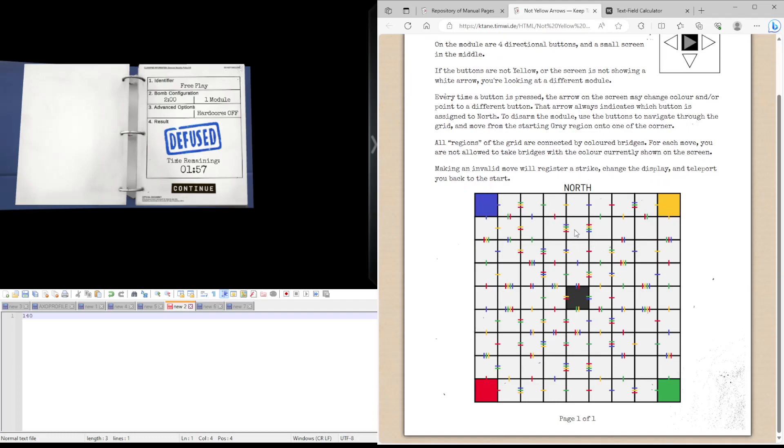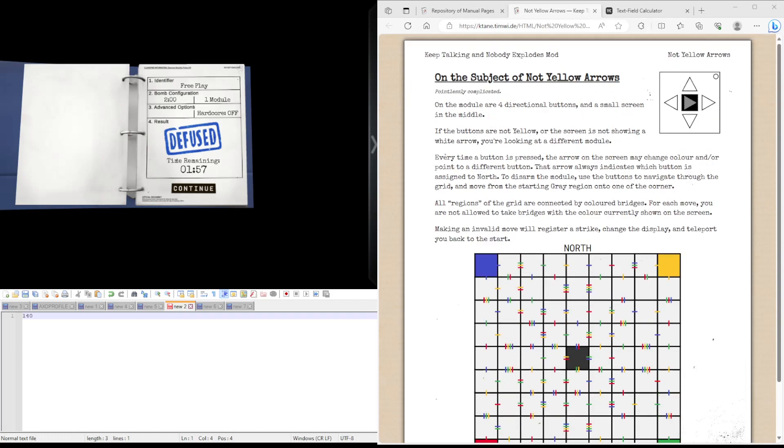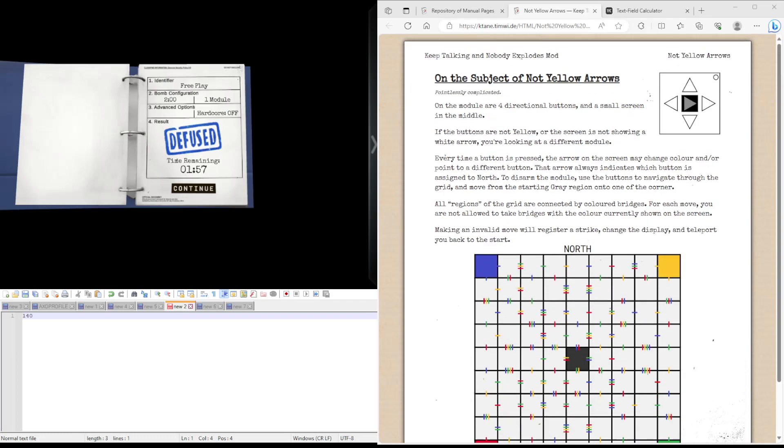But you can sort of plan out where you are going to go. Of course, bridges like this, and you just can't go either way. Anyway, hopefully you understand how Not Yellow Arrows works now, and I'll see you guys in the next tutorial. See you later.